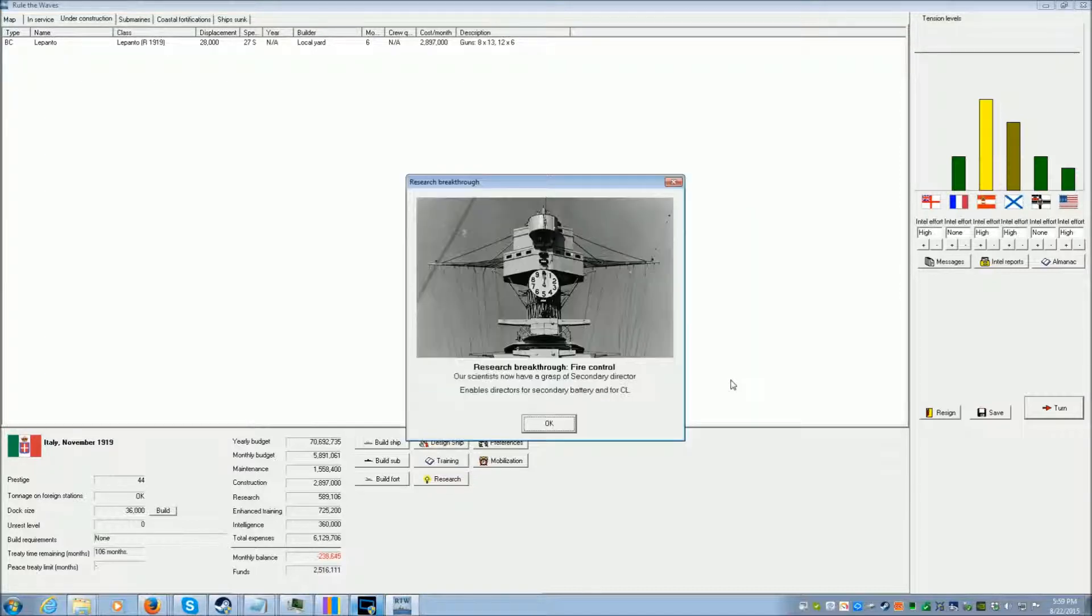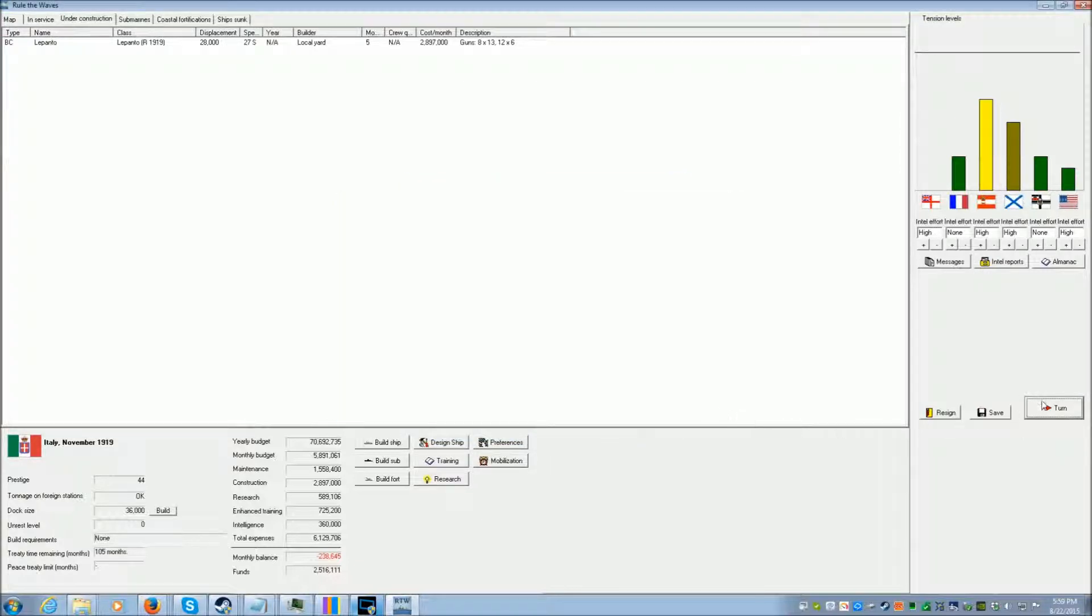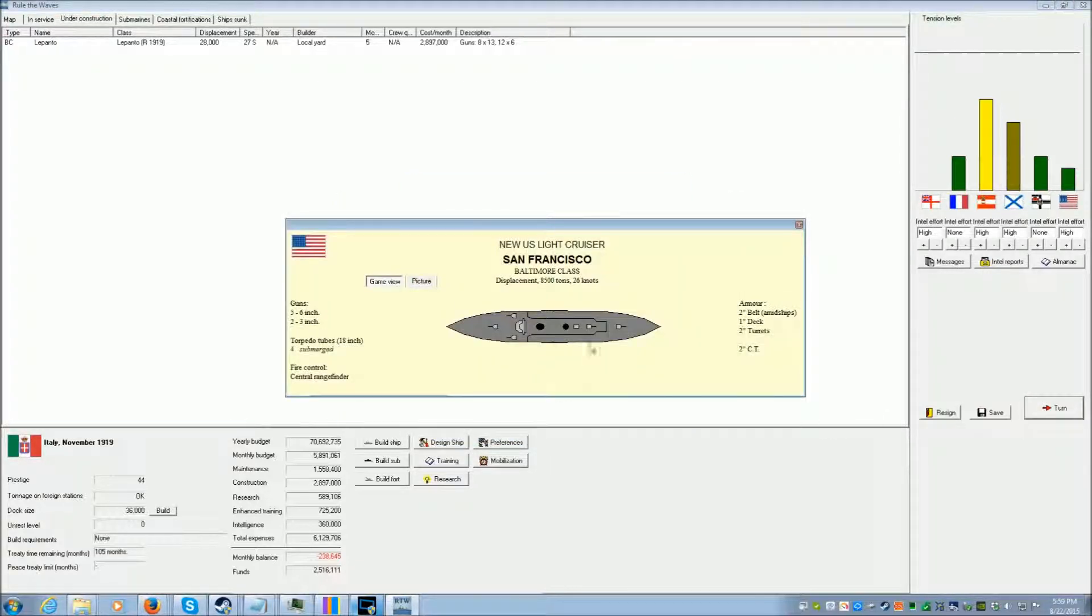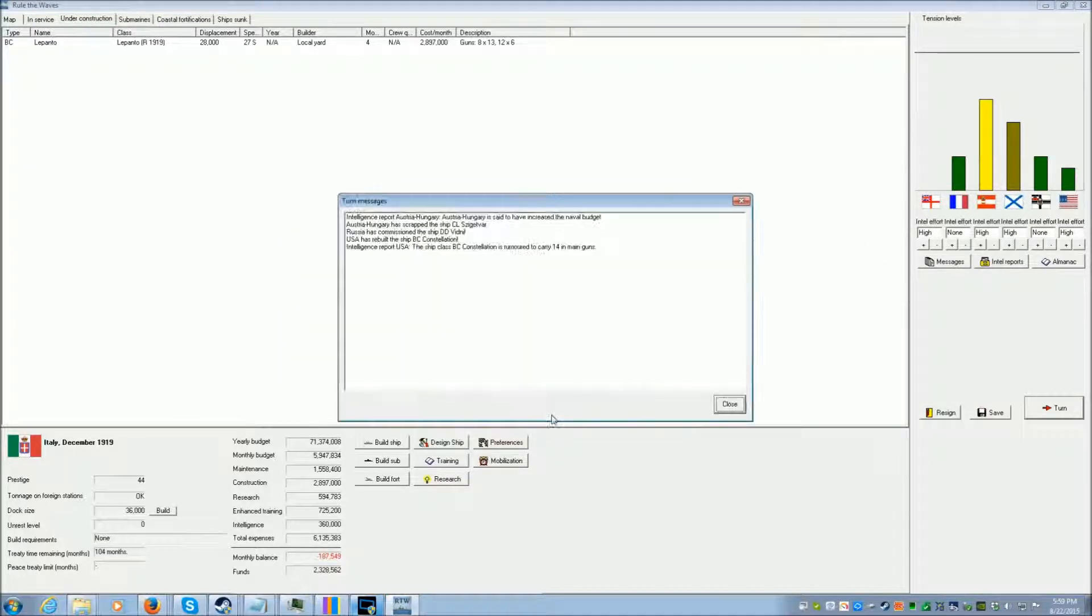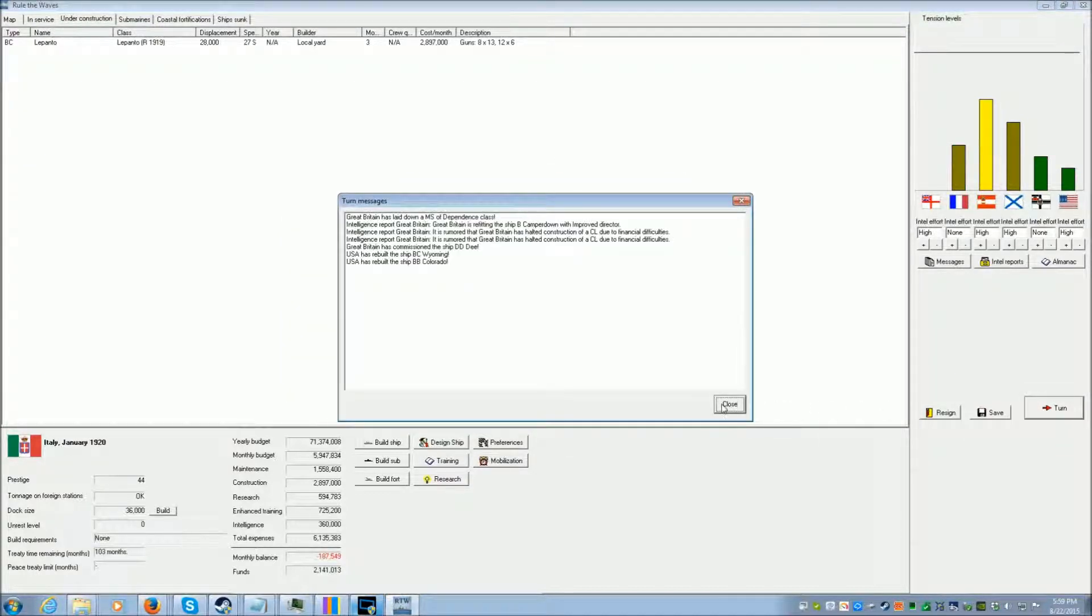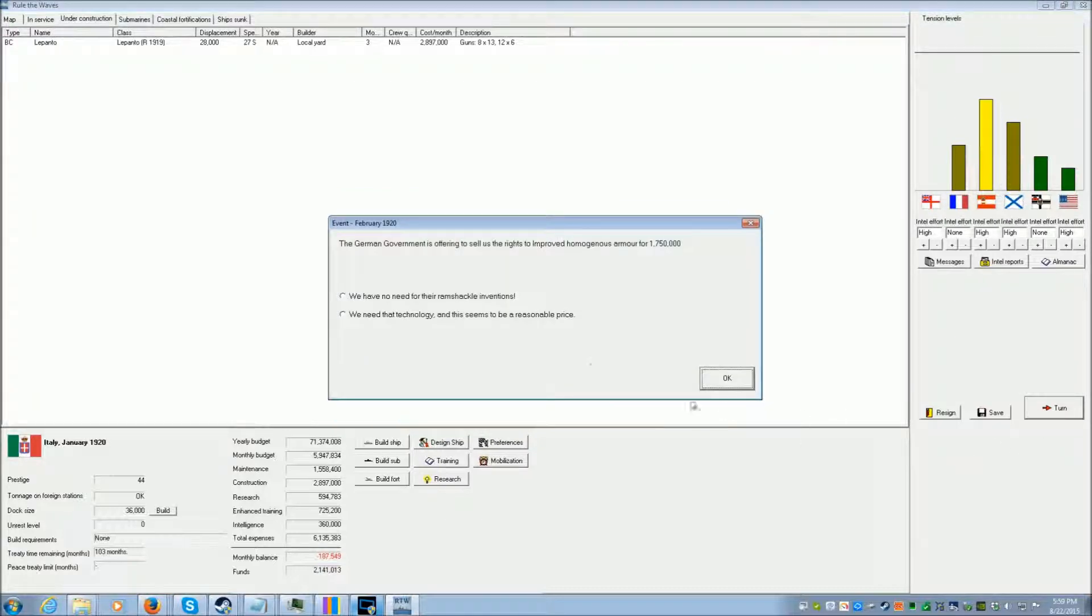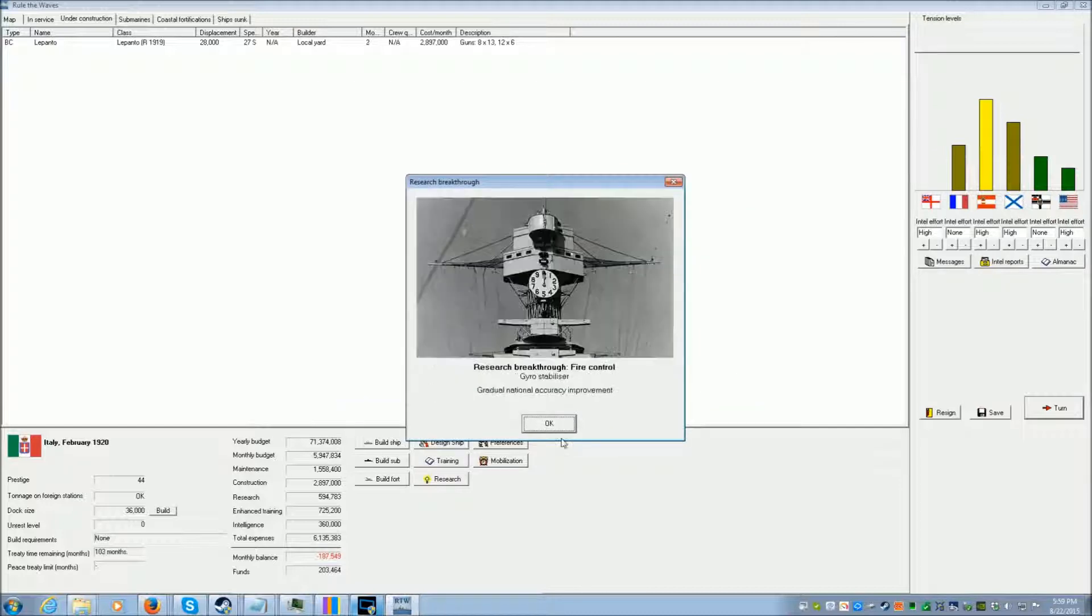Oh. Well, we can use that. A treaty cruiser. Three months to finish that. Yeah, we'll do that.